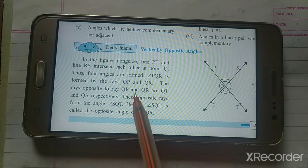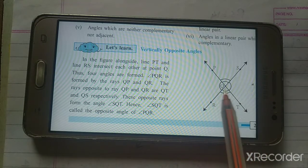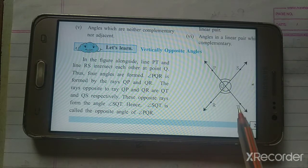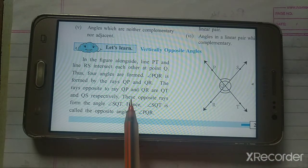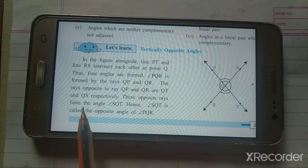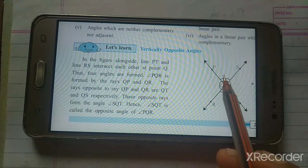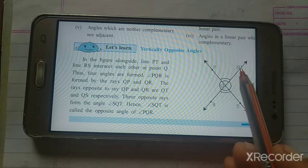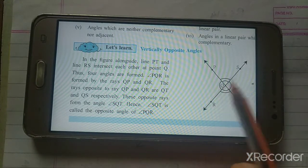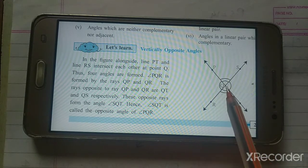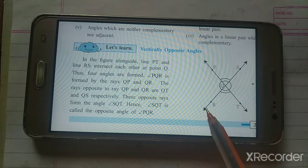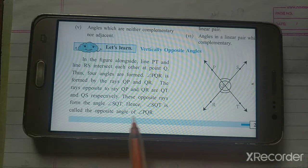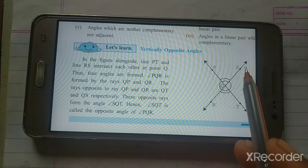The rays opposite to ray QP and QR are QT and QS. QS and QP are opposite rays, and QT is the opposite of QR. These opposite rays form the angle SQT. So angle PQR has its opposite angle as SQT — hence SQT is called the opposite angle of angle PQR.